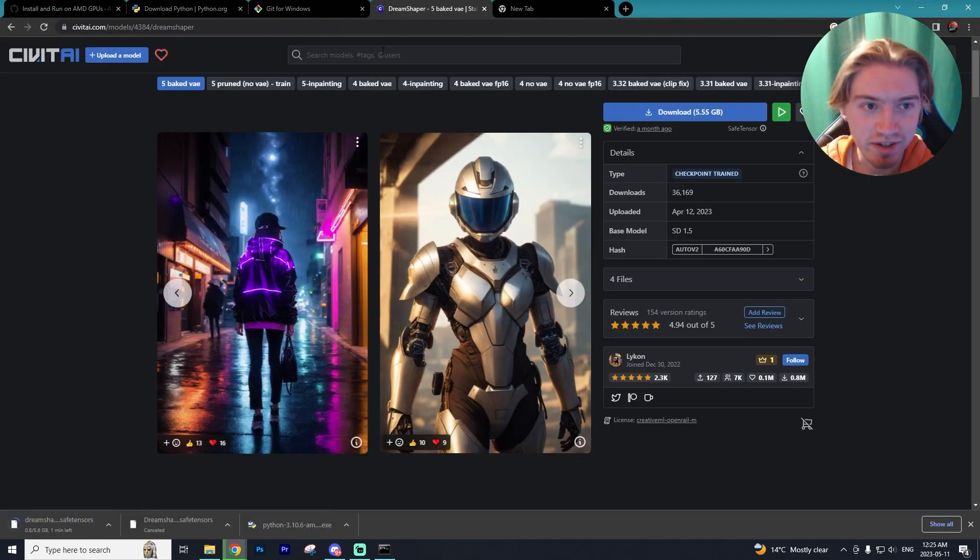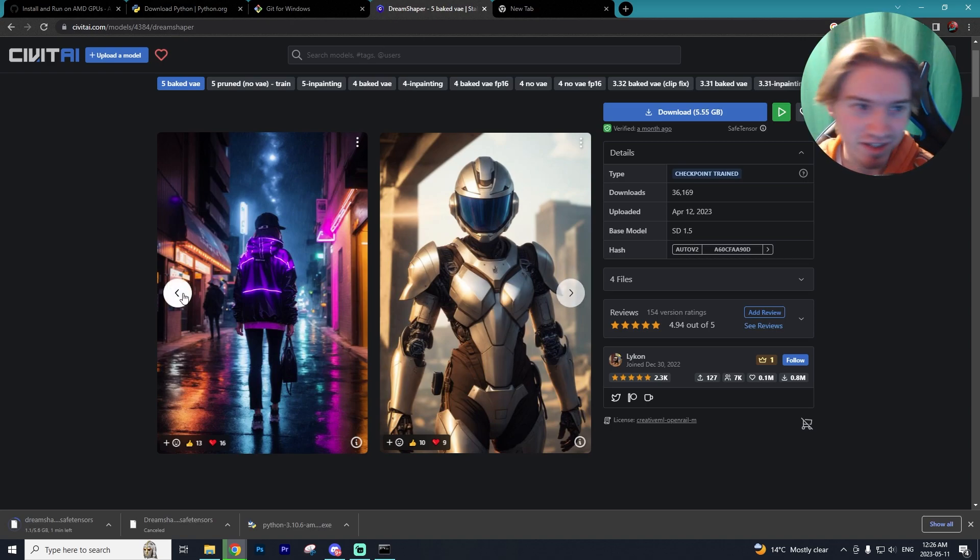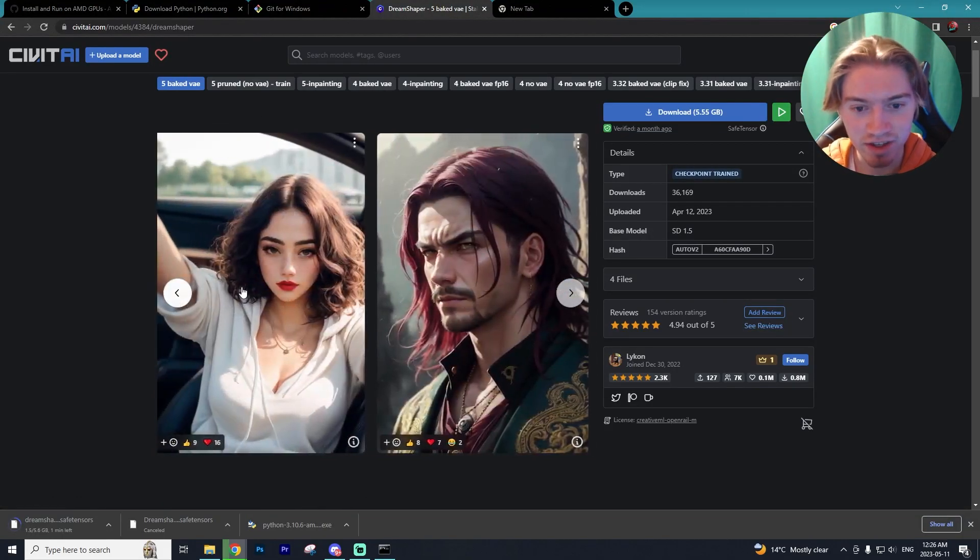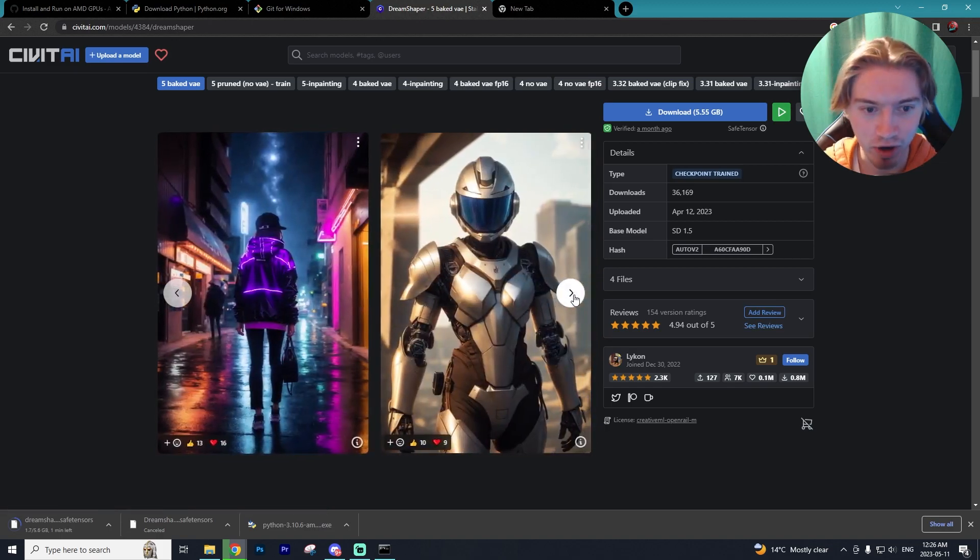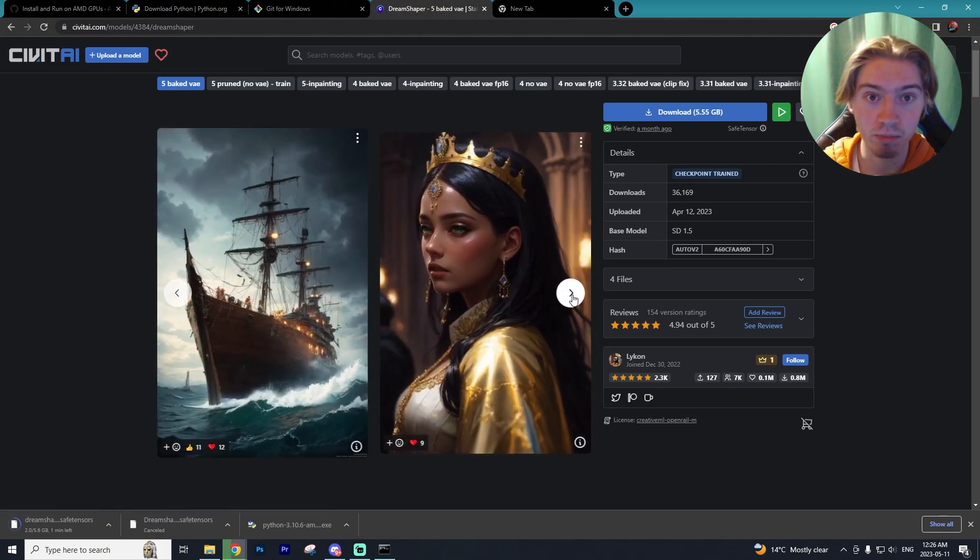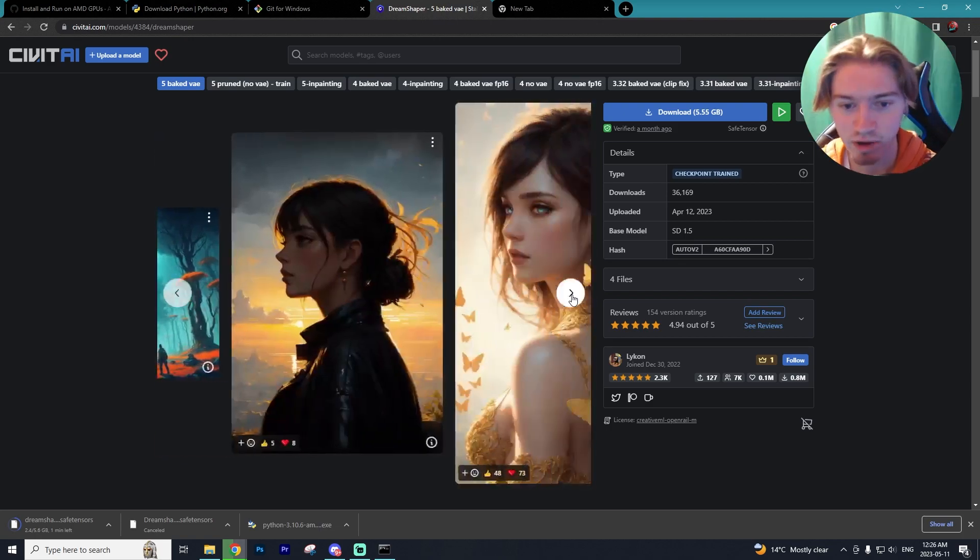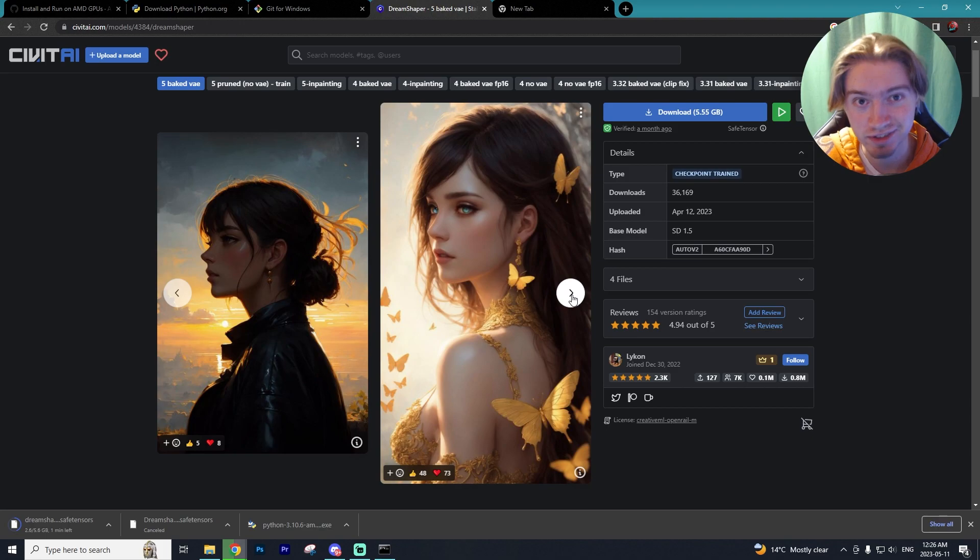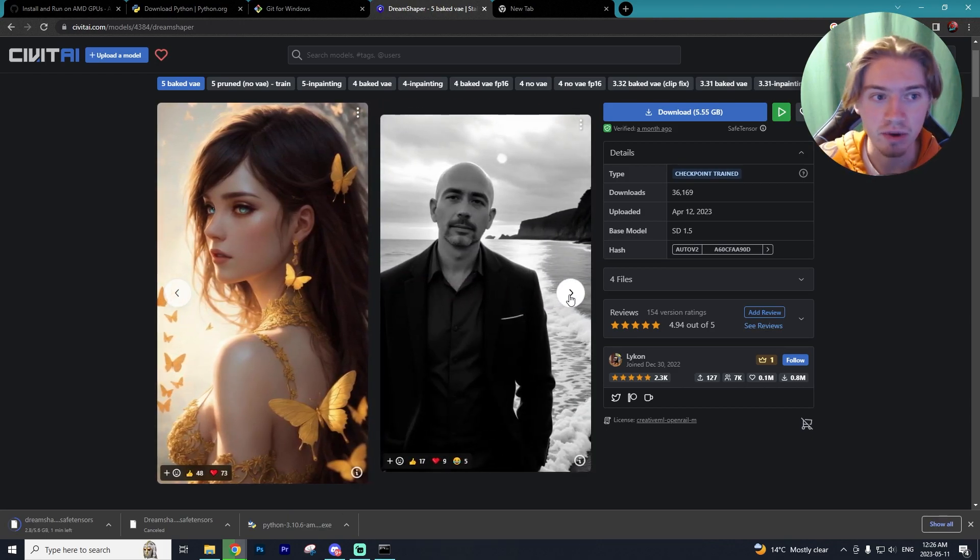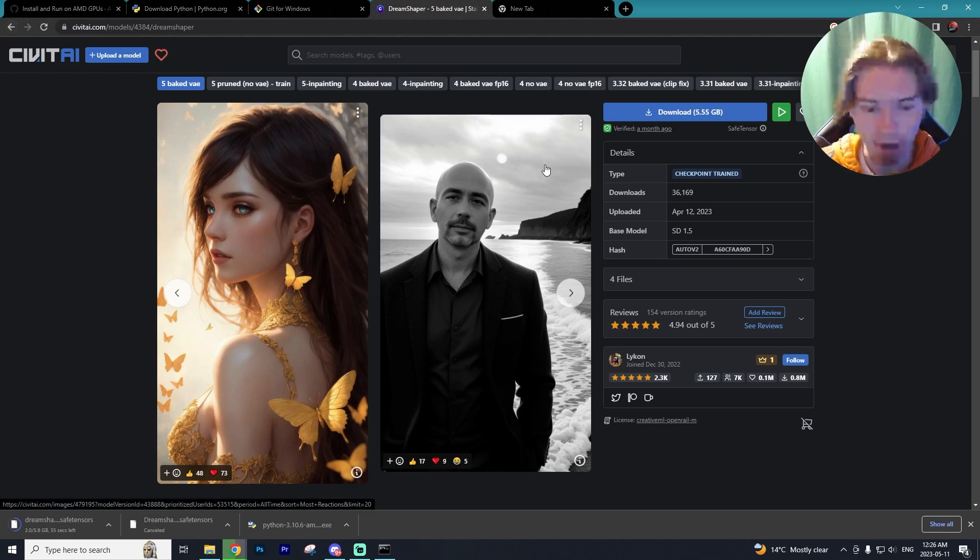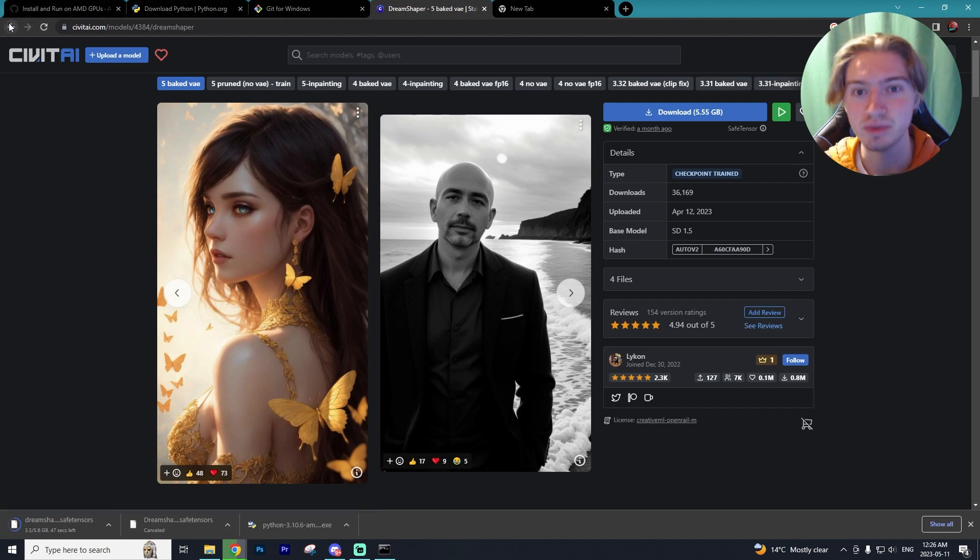The next thing you want to do is download a model. The model we're using today is the newest version of Dream Shaper which is Dream Shaper 5, and man some of the art you can create with this model is absolutely stunning. However there's multiple other models you can download and try out. There are models that perfect different types of art, so let's say you really want to focus on anime styled art, well you would download an anime based model. In today's tutorial we'll be using Dream Shaper.